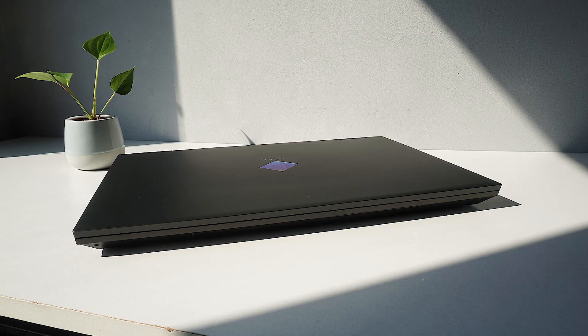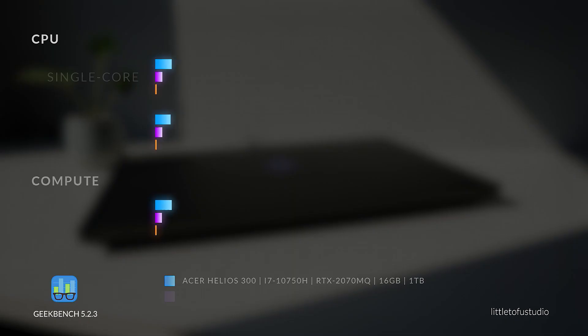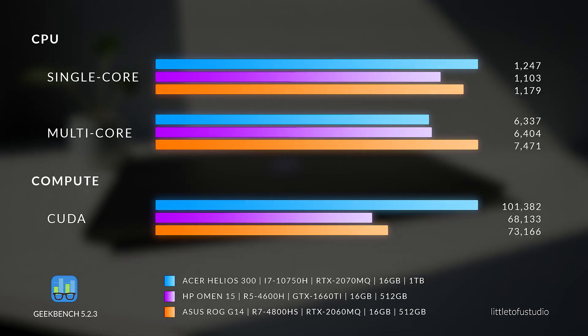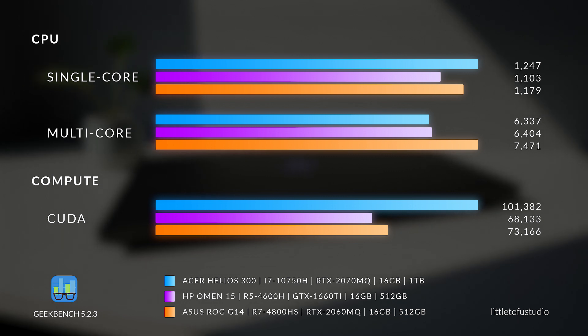As expected, the weaker CPU and GPU combinations do not yield the most impressive benchmark scores, but they're not a million miles behind especially considering the price difference.